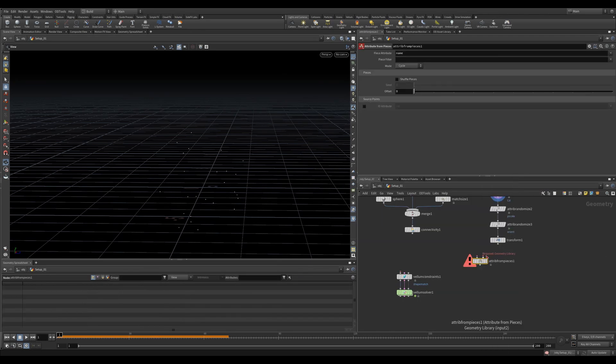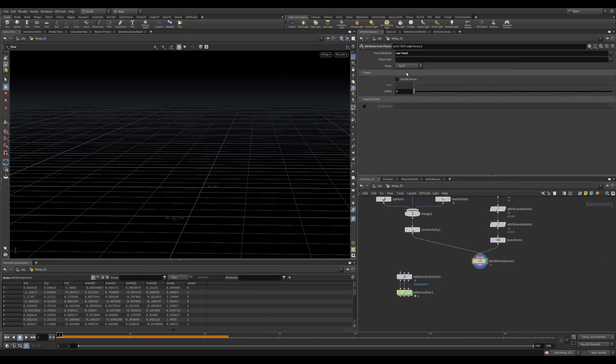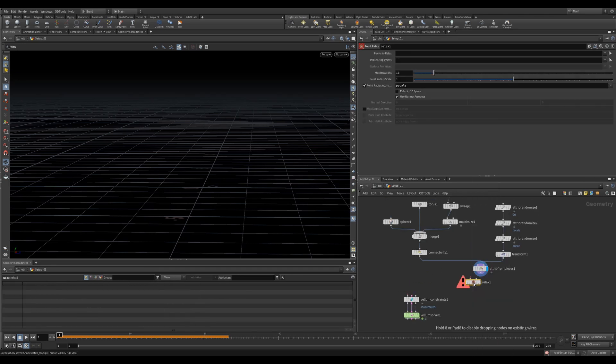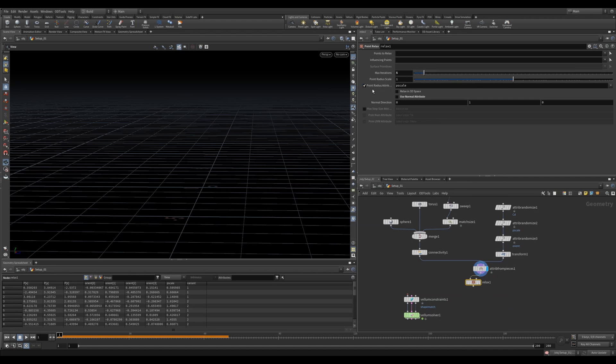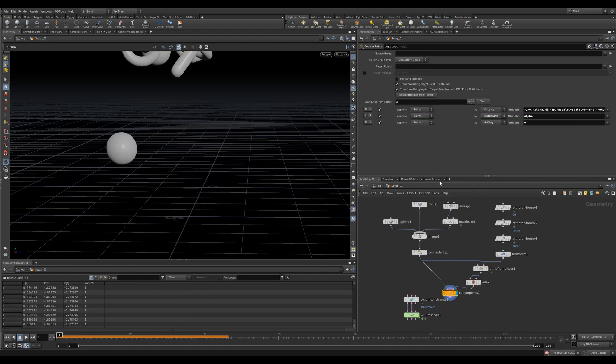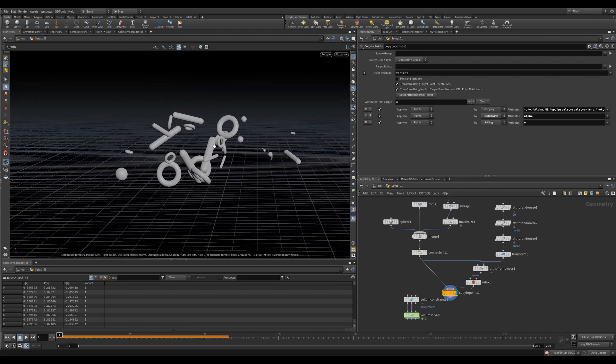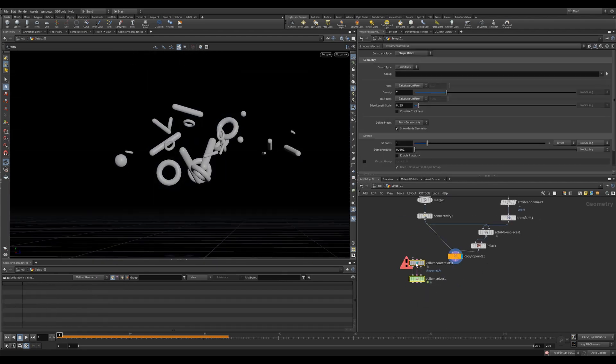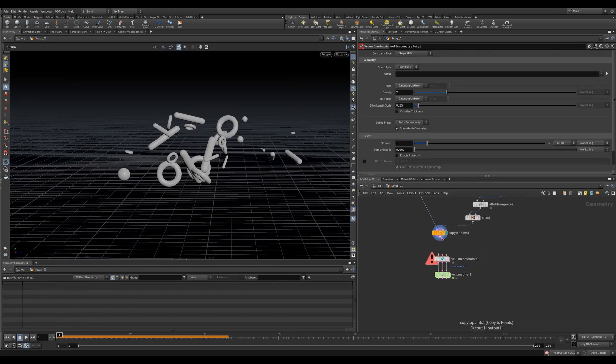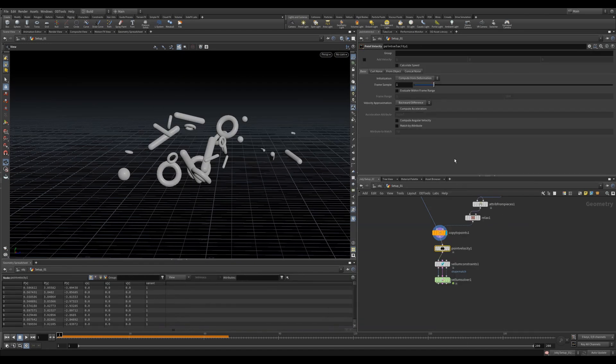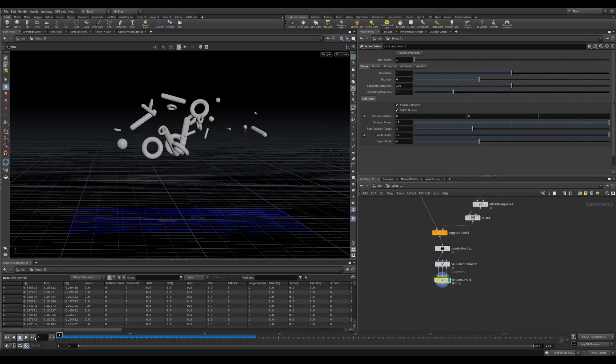Next, we'll use an Attribute from Pieces. We'll add Variant as the Piece Attribute and set its mode to Random. Let's use a Relax to get rid of some of the intersections. We'll uncheck the Normal Attribute and give it five iterations. We'll use a Copy to Point with the Piece Attributes enabled. This will now copy random pieces per point. I'm going to use a Point Velocity to push my objects to the floor with a strong downward velocity of negative 25. Let's plug that in.